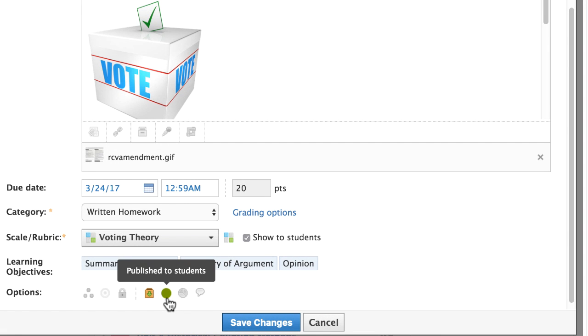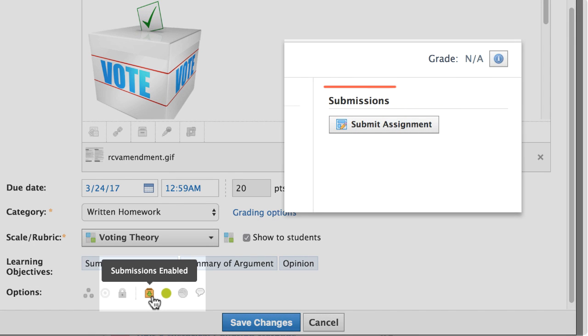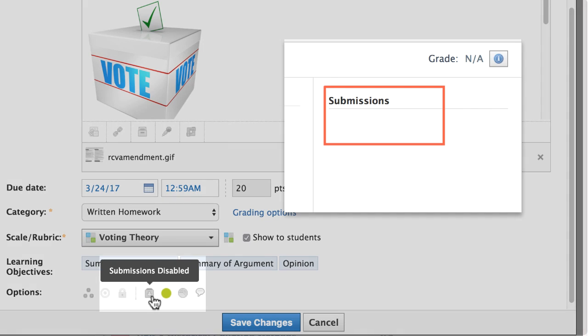If you want students to see the item on the calendar and read the description, but do not intend to collect online submissions, turn the submissions option off.